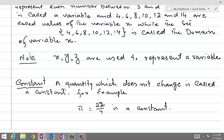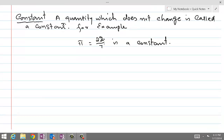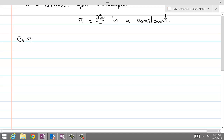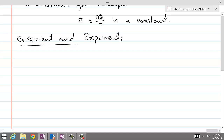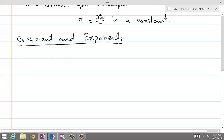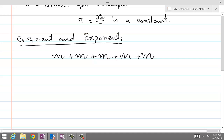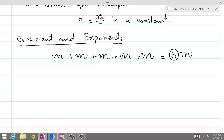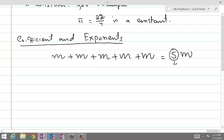Now, coefficients and exponents. What is the difference between coefficients and exponents? In order to understand the difference, let's take an example: you are adding m plus m plus m plus m plus m. How many times did we add m? Five times. So we write 5m. Here, this number which tells us how many times m has been added is called the coefficient of m.